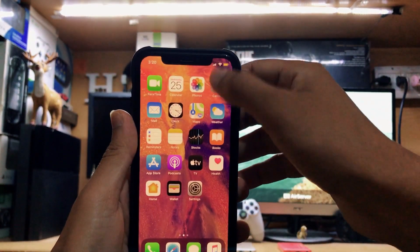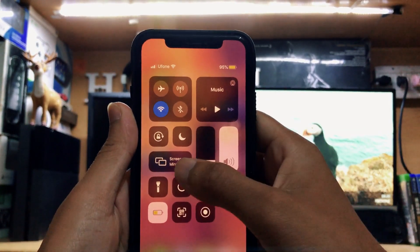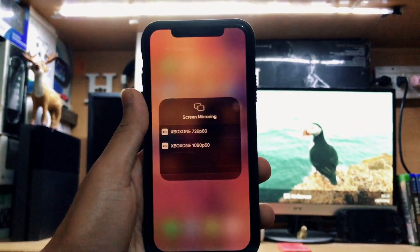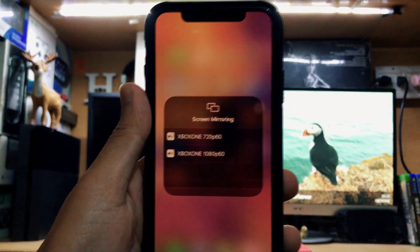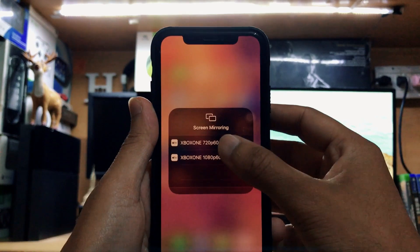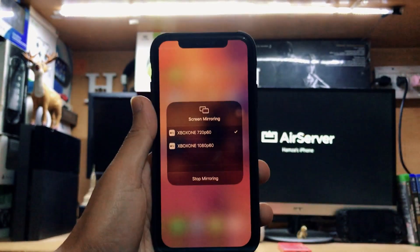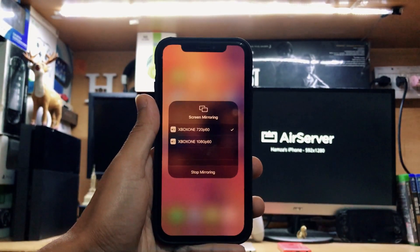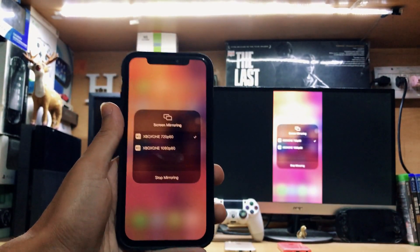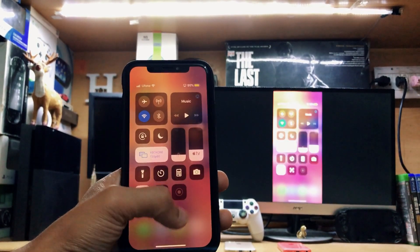Now you just need to go to your iPhone — if you have an iPad or iPod you can do that too. Open the notification panel on your iPhone and go to the Screen Mirroring option. You'll have the option of Xbox at 720p 60 frames per second or Xbox at 1080p 60 frames per second.